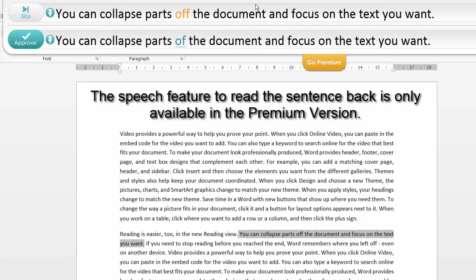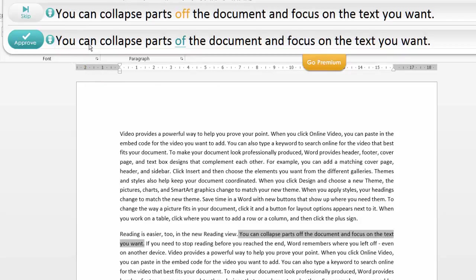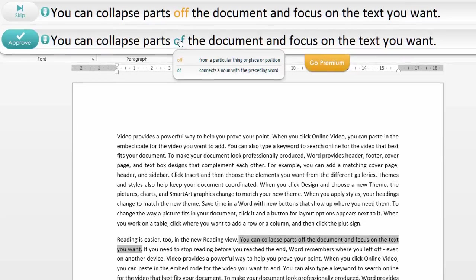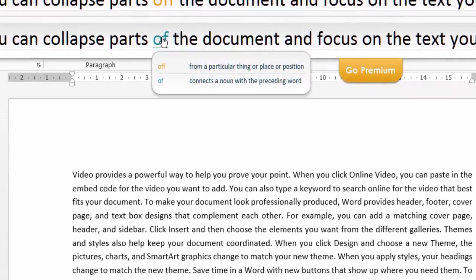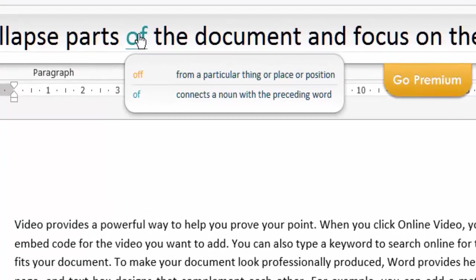As you can see, it's checking it and it's found an error, and it's given me an alternative. So if I go to the top here, you can see you can collapse parts off. There is a grammar problem there with off with two f's, so it's given the alternative. Now if I actually click on the off here, it will then give me another option.